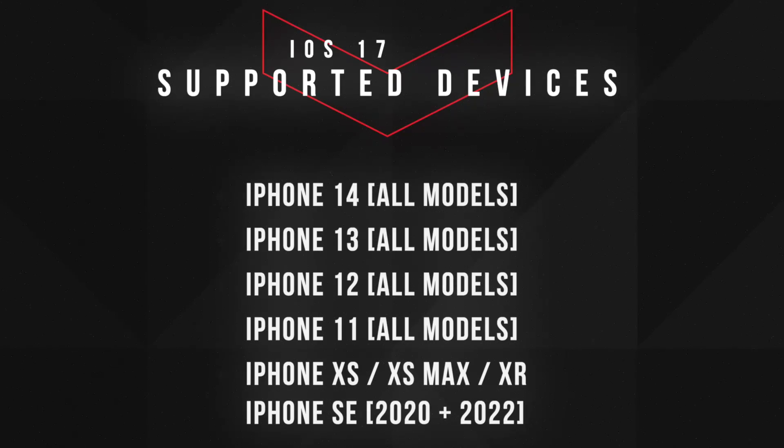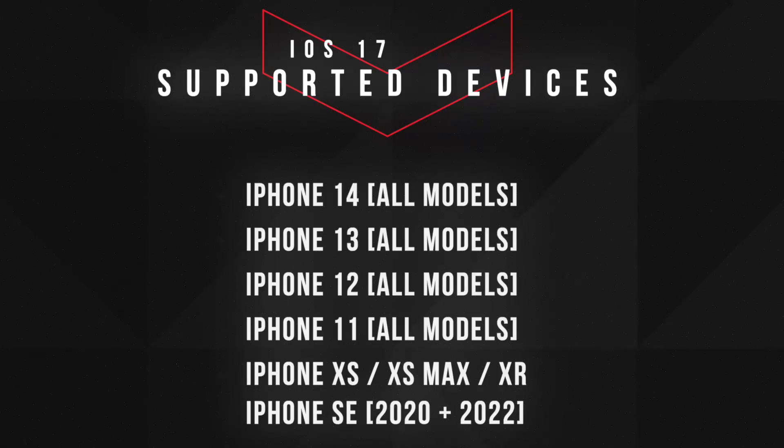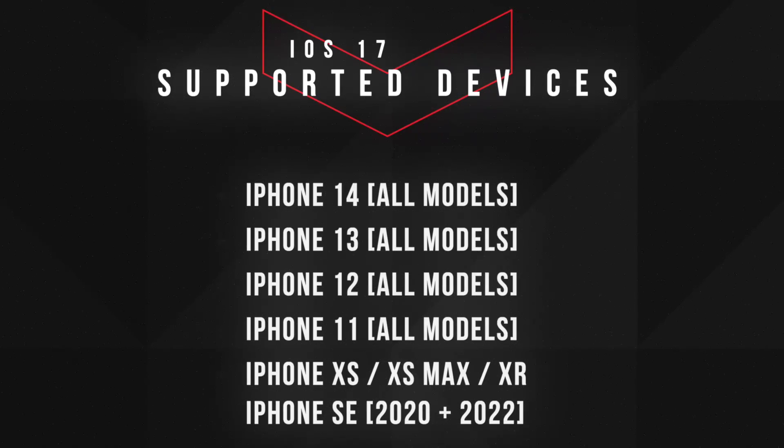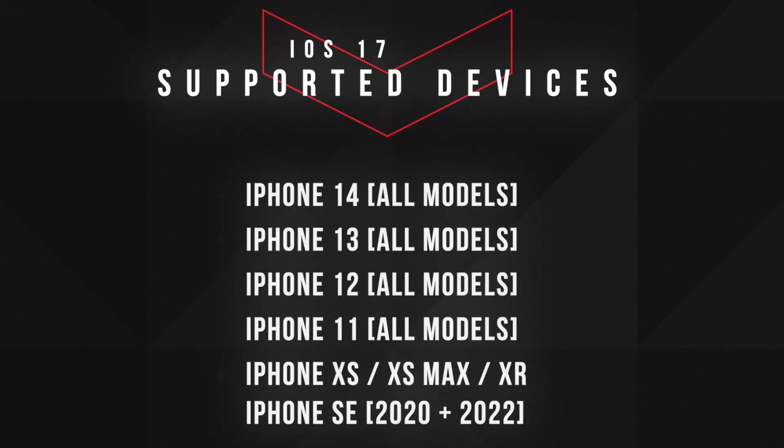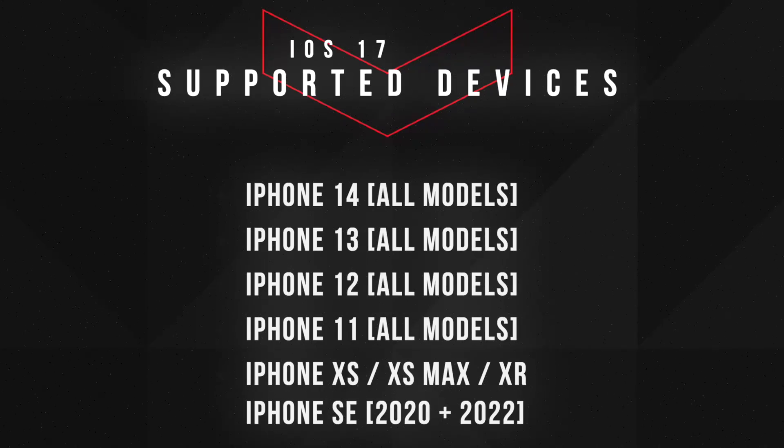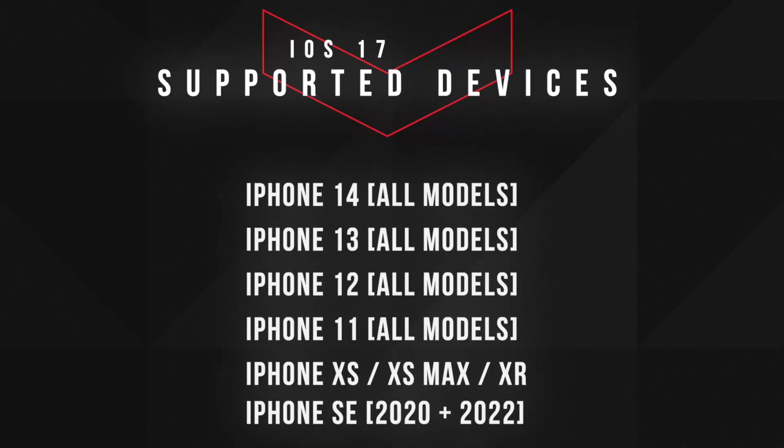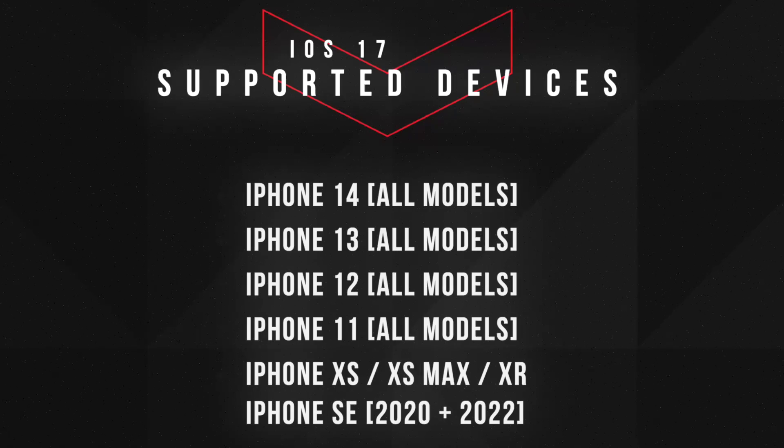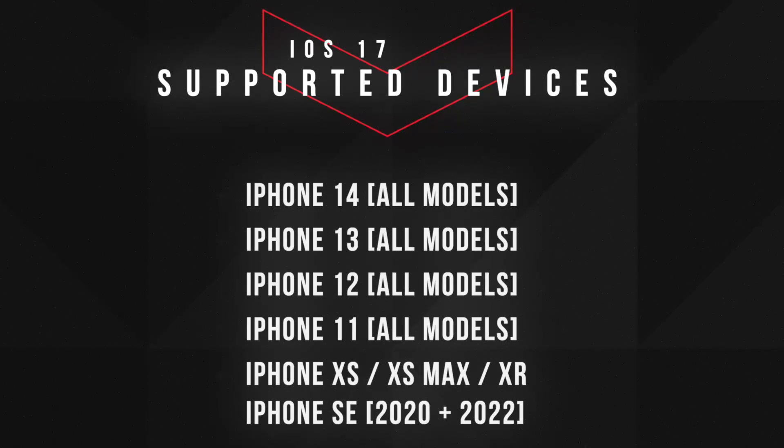This time Apple stopped supporting the iPhone X, iPhone 8, and 8 Plus for iOS 17 firmware. If your device is one of these, you can still install iOS 17 beta that I'm going to show you right now.